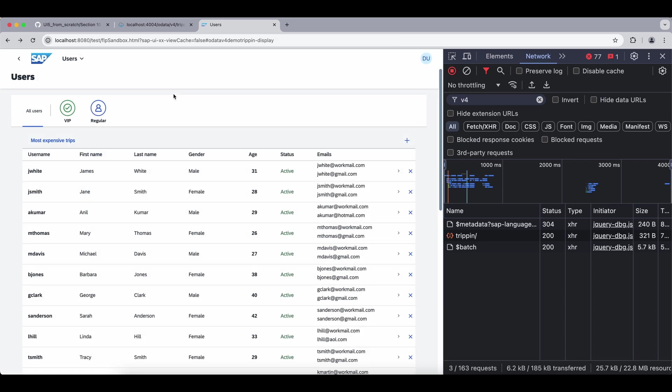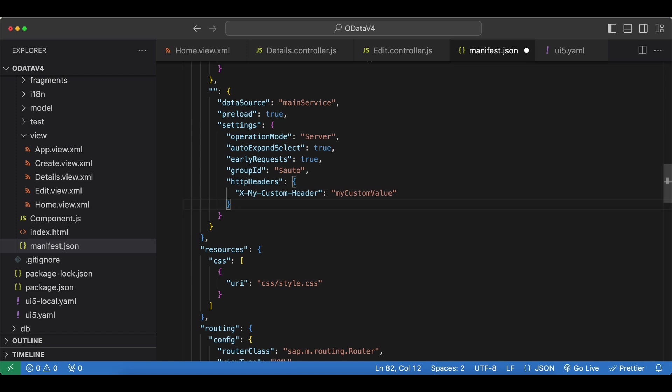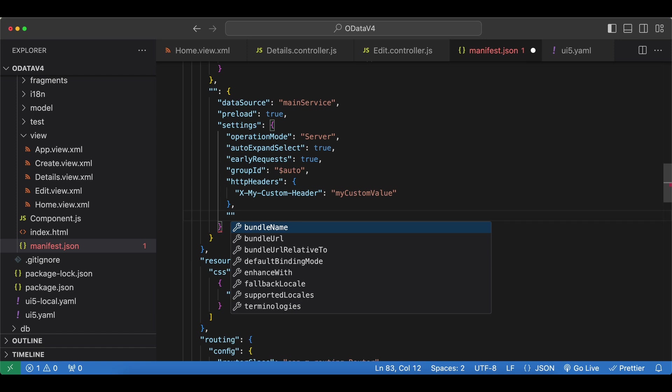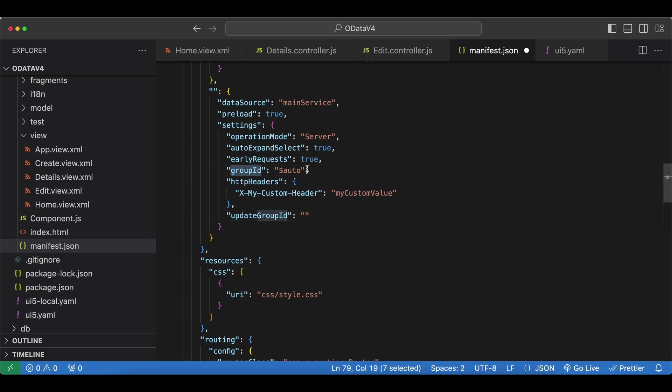So let's go back and remove that and add the next one which is named update group id. This is very similar to our group id here, but this one will be used for update operations, so not for read operations but for all the other requests for update, create, and delete. If we do not specify an update group id here, the group id right here will be used as default. But if we specify our own update group id, we can have more control over our update operations. We will see this in action in the upcoming videos, so for now I will just remove that.